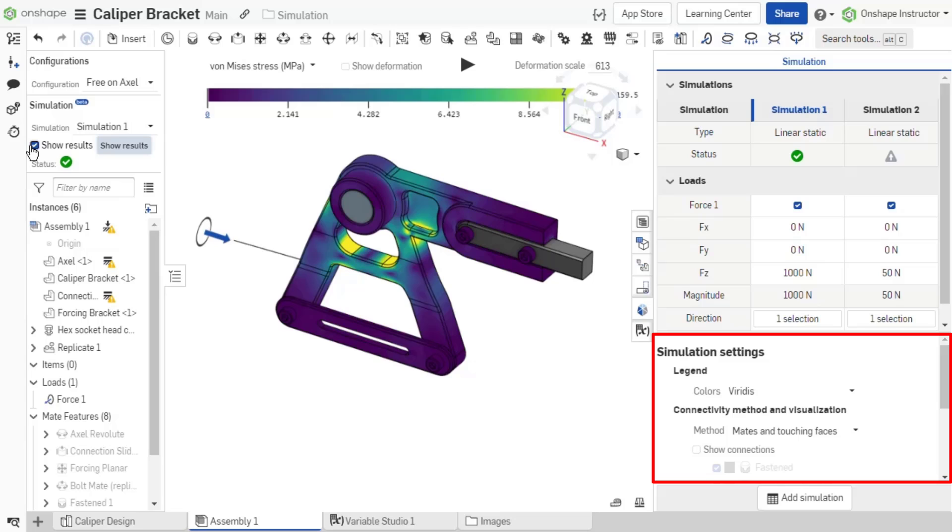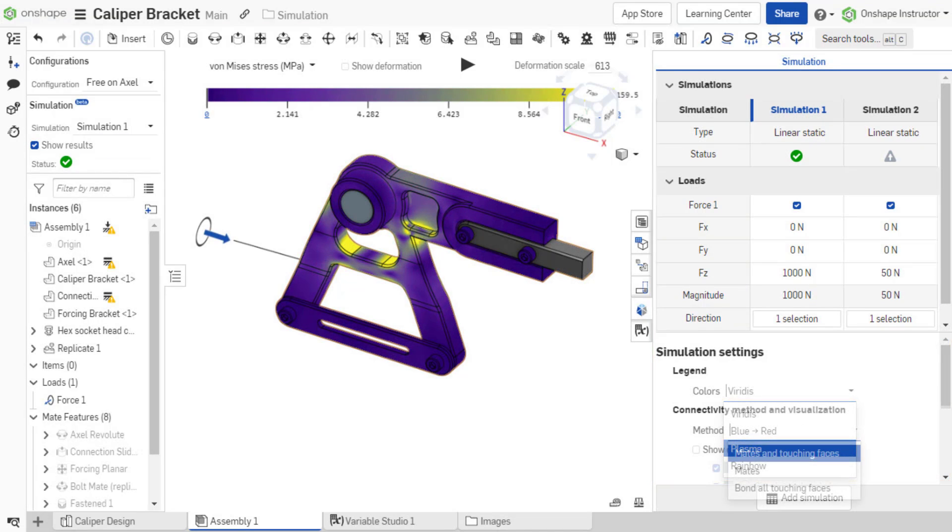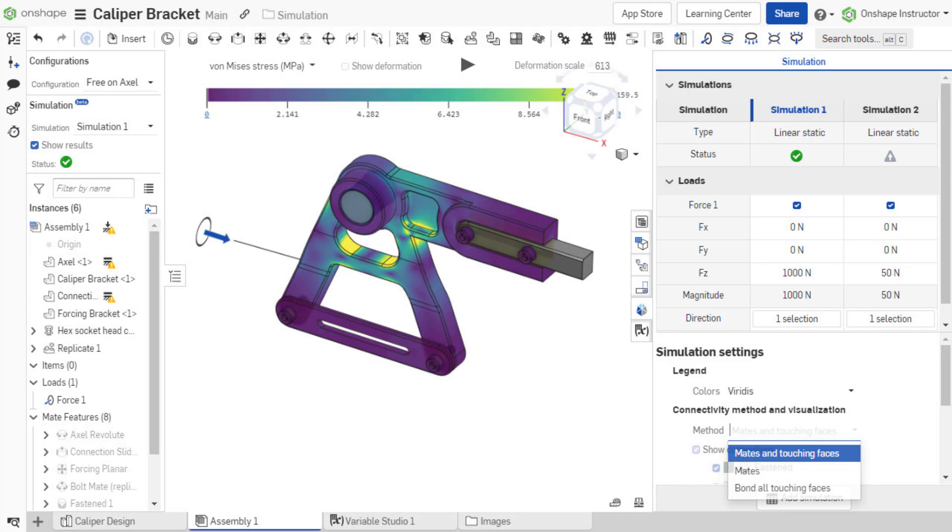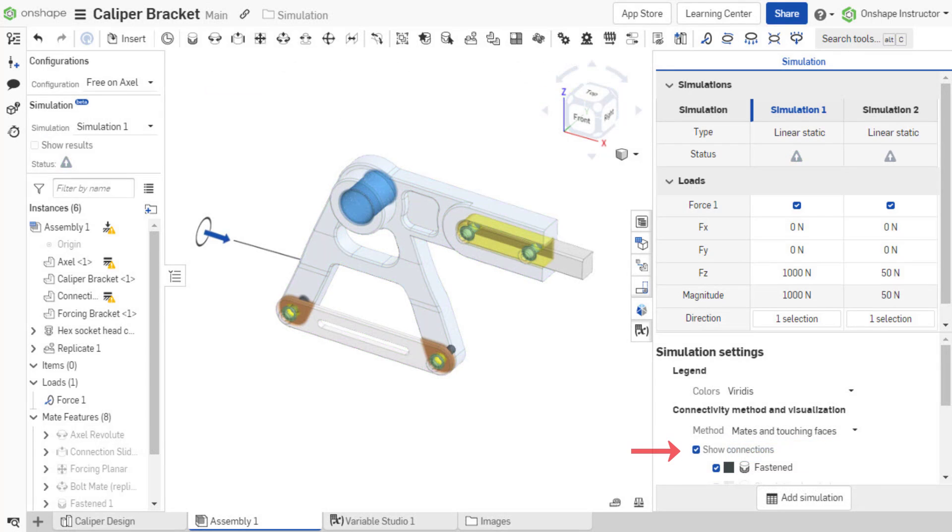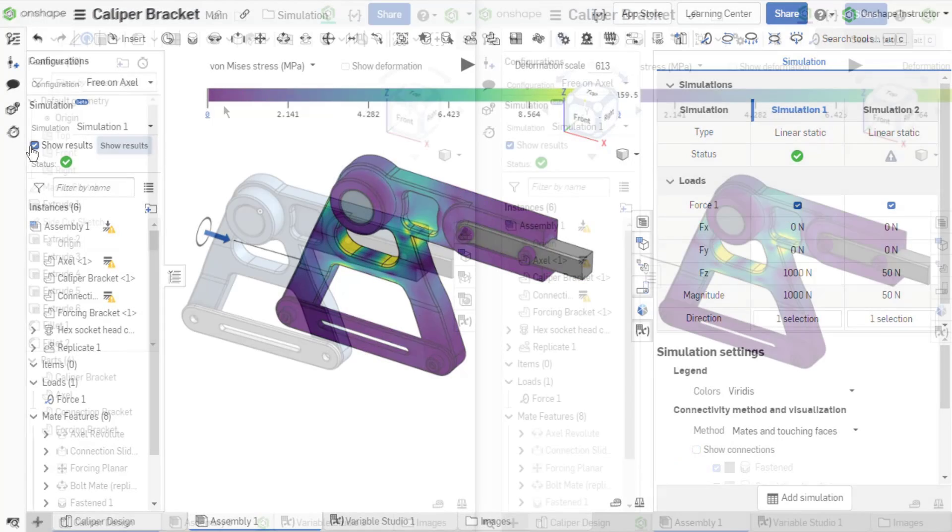Utilize the simulation settings in the simulation panel to change the color legend and connectivity method. Show Connections to visualize the connectivity method applied. The status, results, and simulation settings are discussed in depth in future videos.